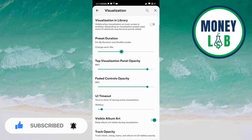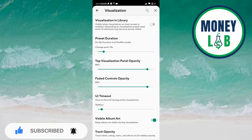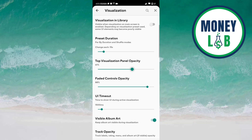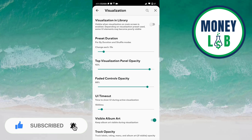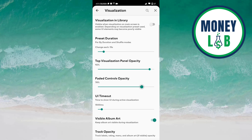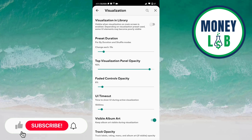You can decrease the preset duration by sliding towards the left. Top visualization panel opacity is also here — you can decrease it by sliding towards the left and increase it by sliding towards the right. Favorite controls opacity works the same way — increase by sliding right, decrease by sliding left.